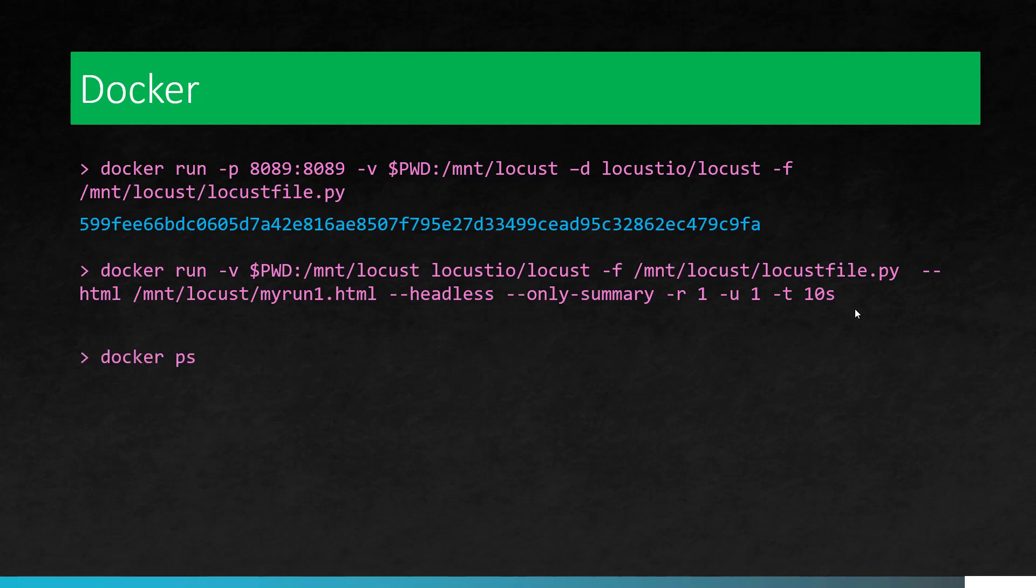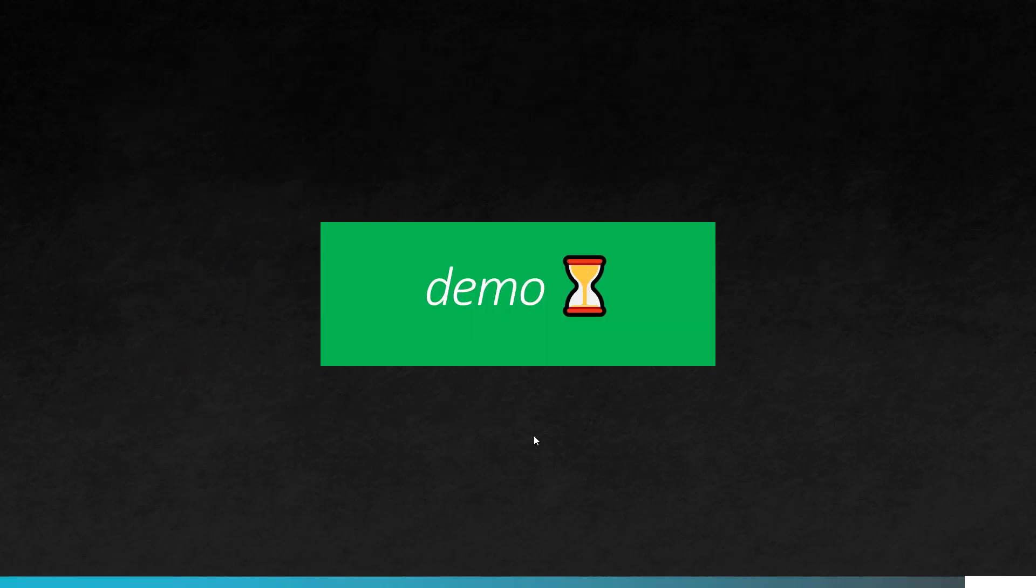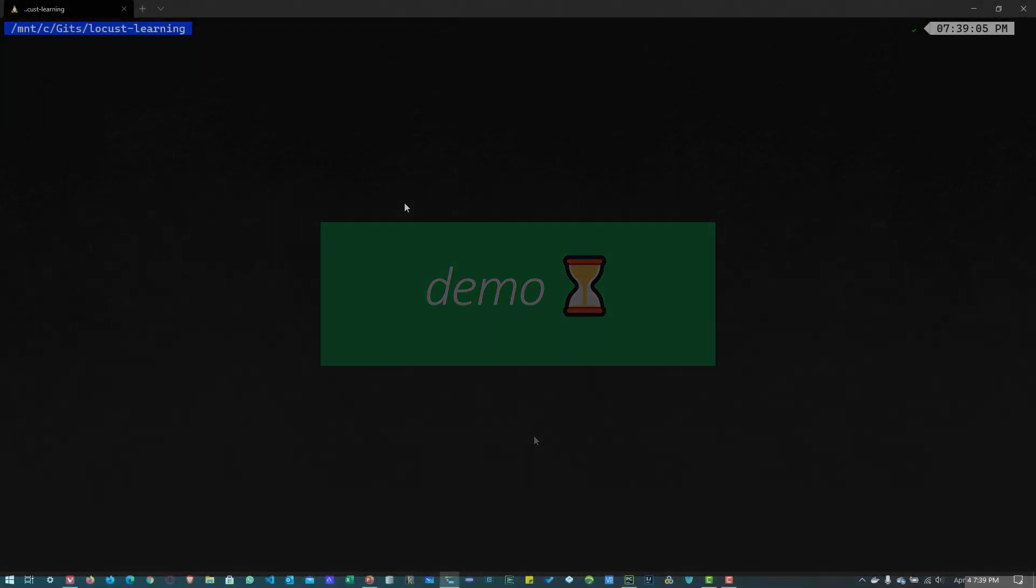And to see all the processes which are running, you can use Docker PS and to execute some commands inside the running container, you can use the Docker execute slash IT and the container ID and bin bash. So this will enable you to go inside the running containers. Now let us see a quick demo how we can leverage Docker to run the locust.